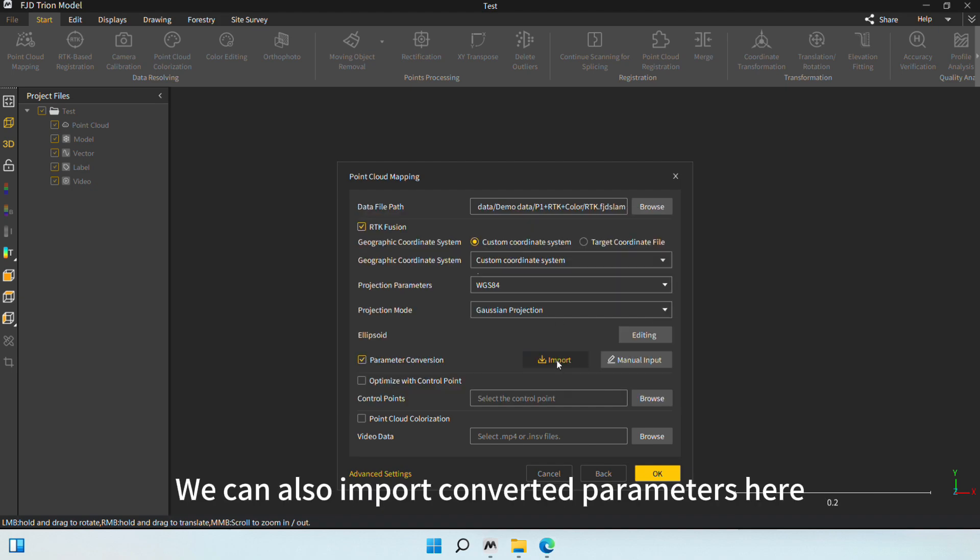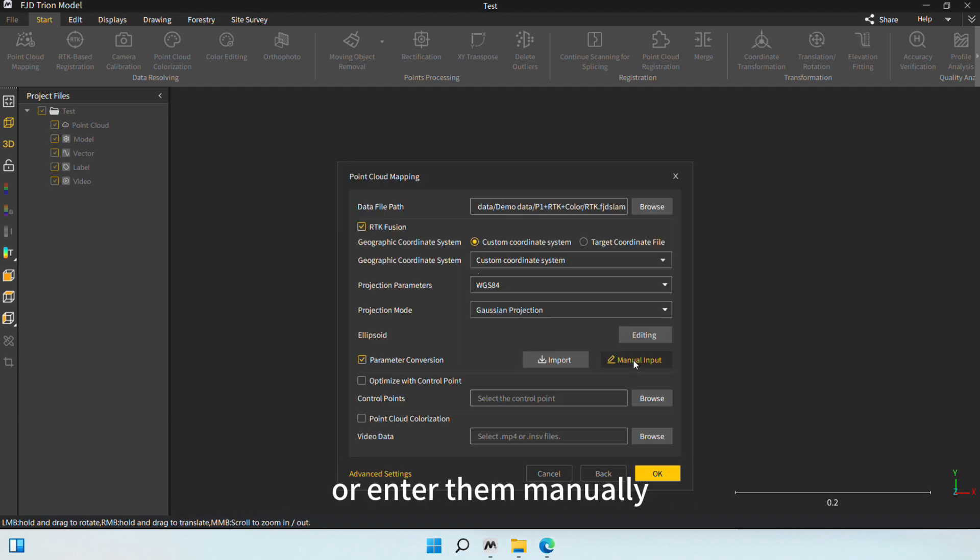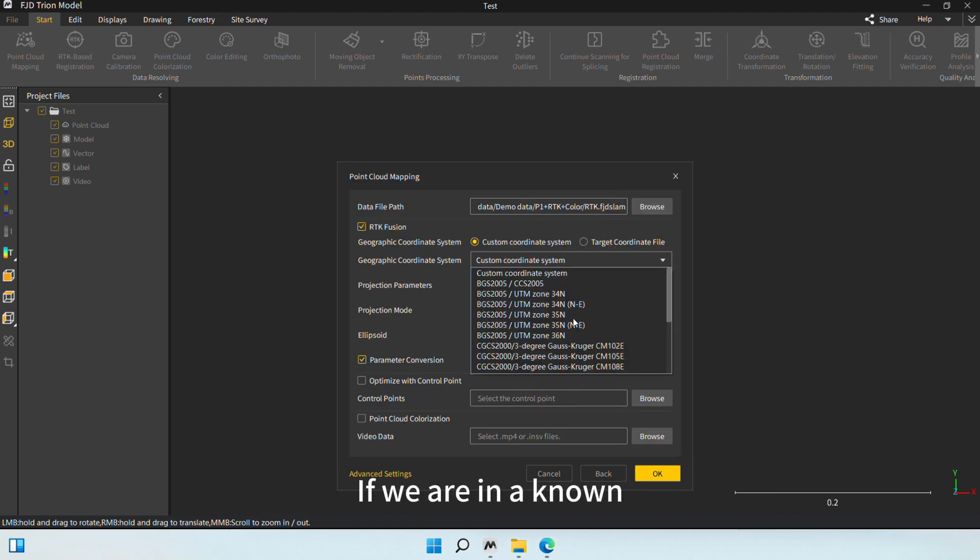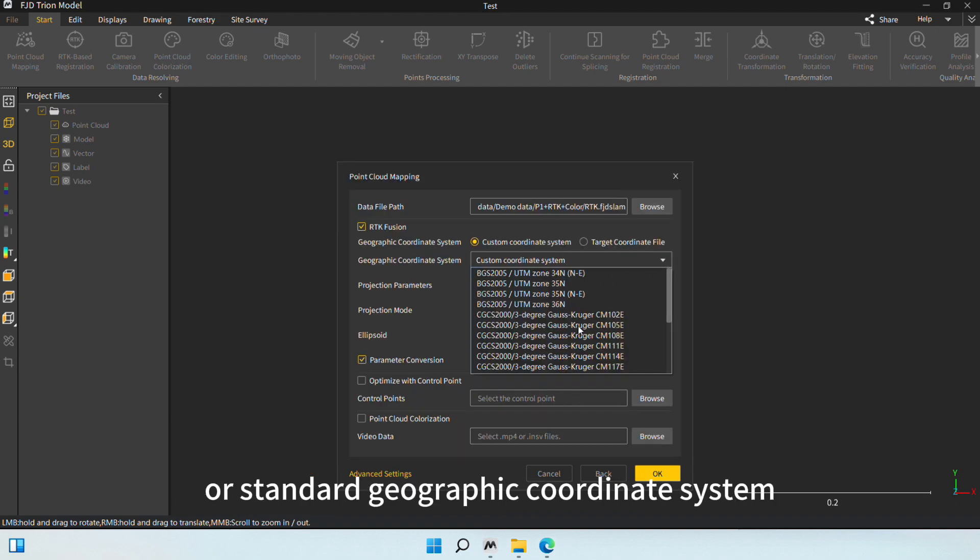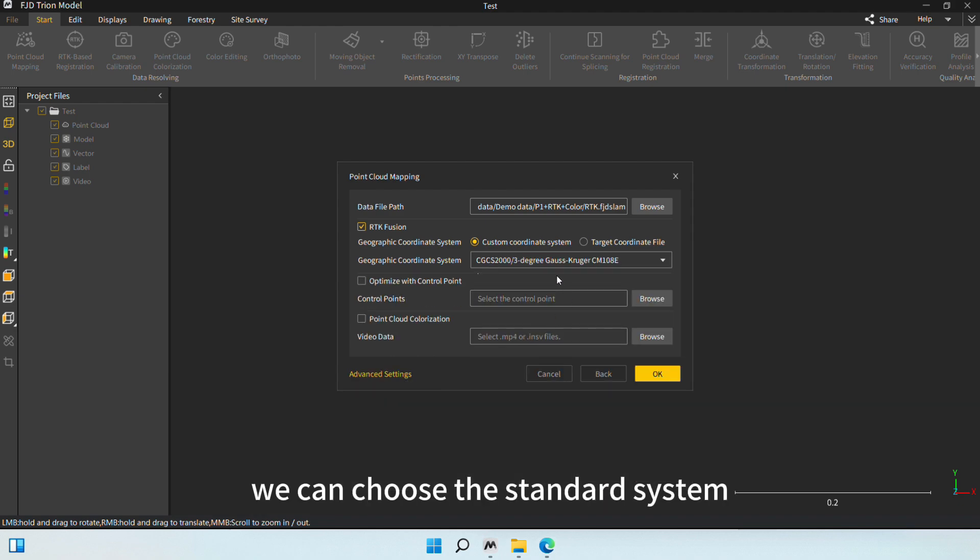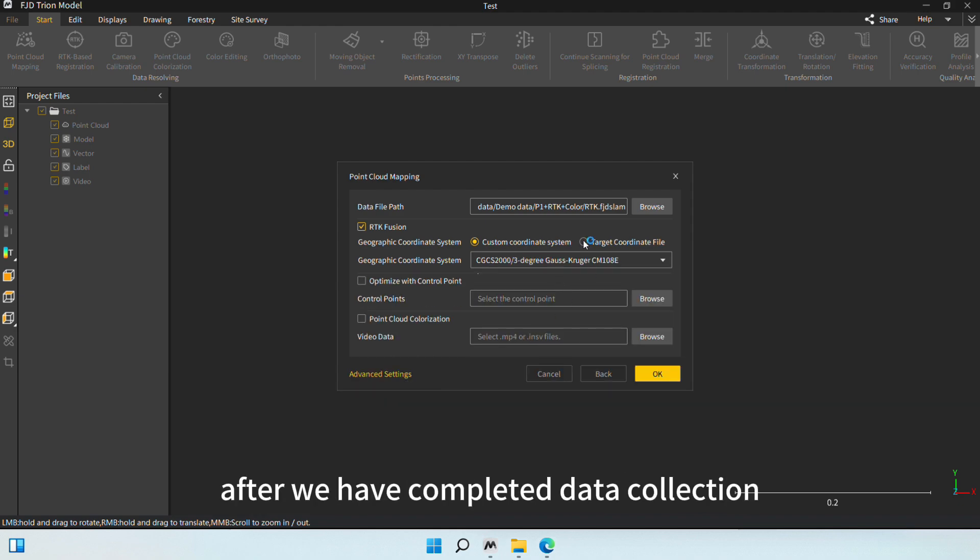We can also import converted parameters here, or enter them manually. If we are in a known or standard geographic coordinate system, we can choose the standard system.